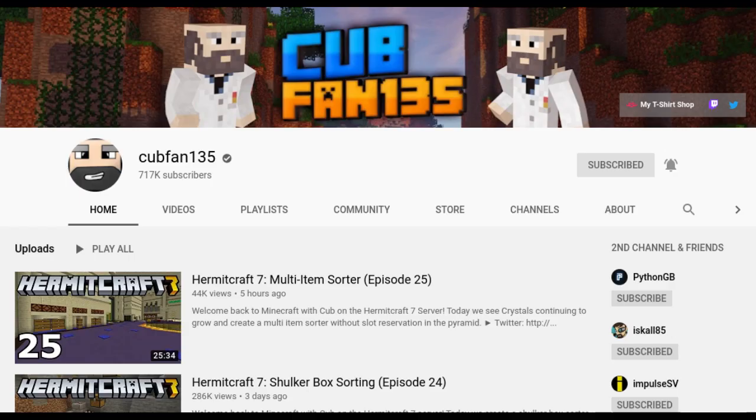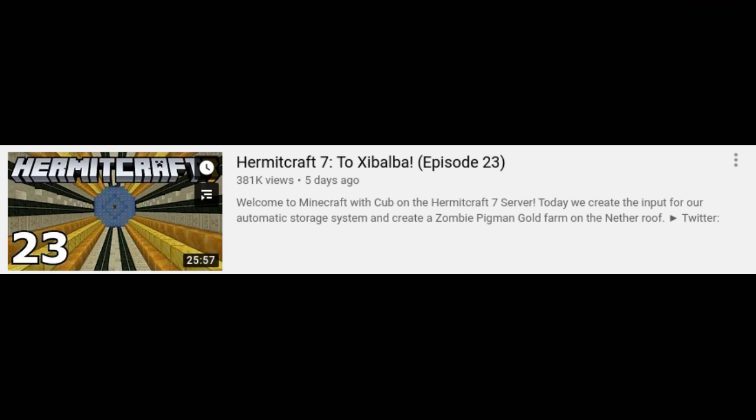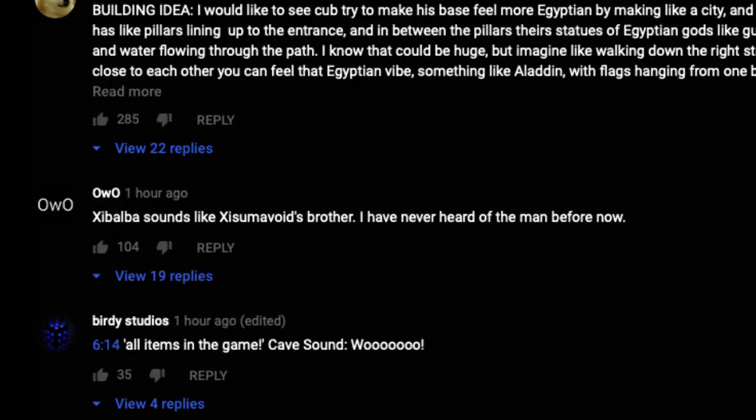Another video by a hermit named cubfan135 is titled Hermitcraft Episode 23 to Zibalba. OwO comments, Zibalba sounds like Eximavoid's brother. I've never heard of this man until now.